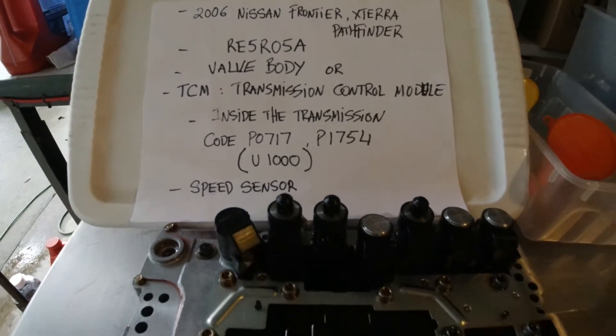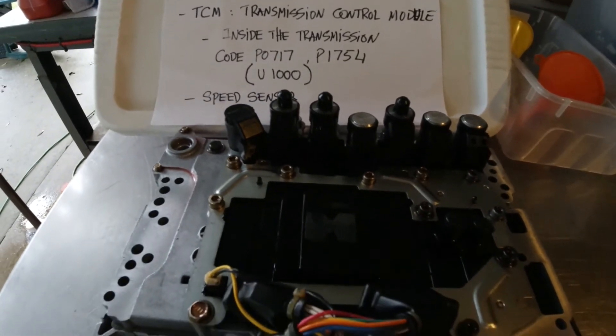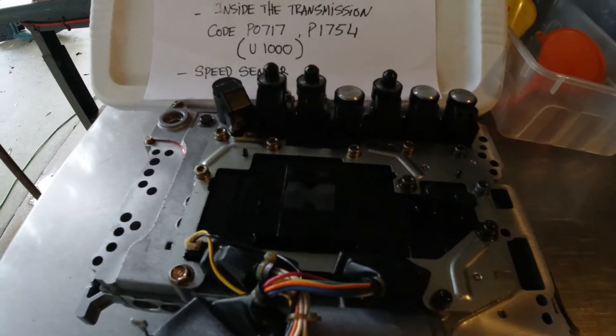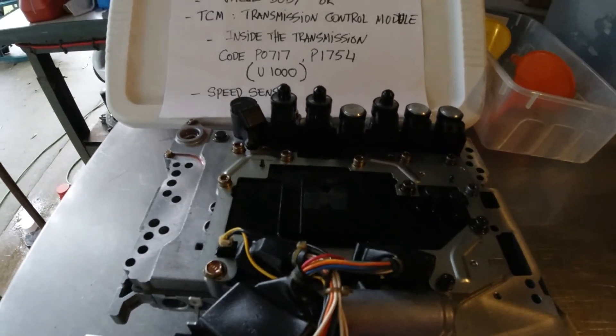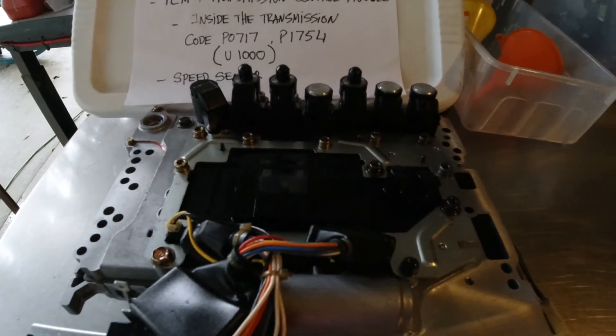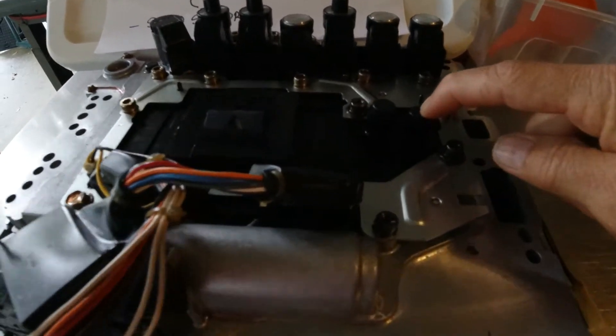It's right here for the sensors inside. And somebody always asks where the speed sensor of the Nissan Frontier is. They're right here. That speed sensor right here, they're inside the transmission. They build right into the valve body.